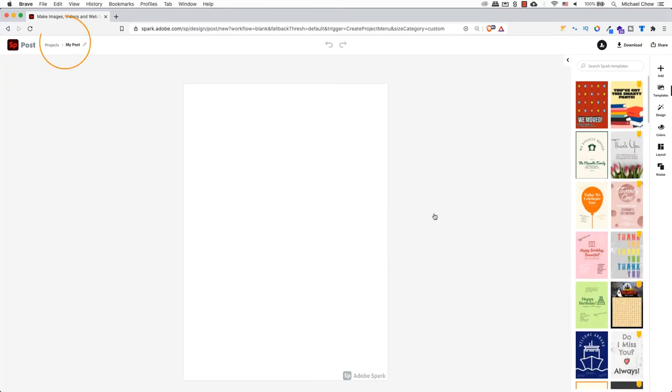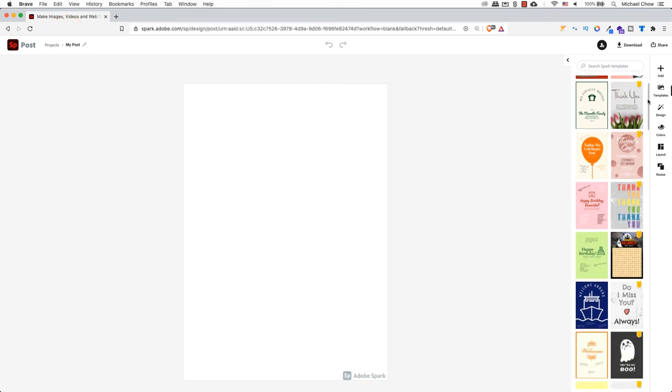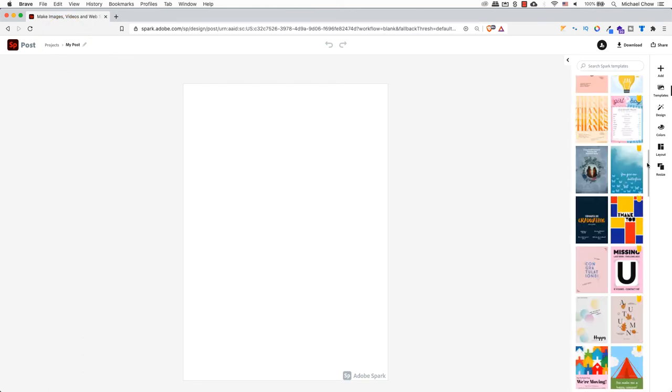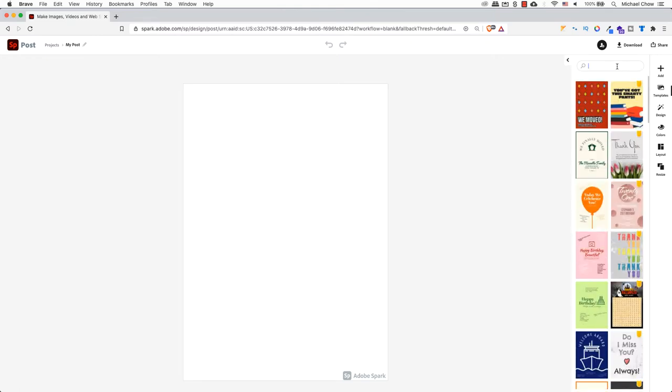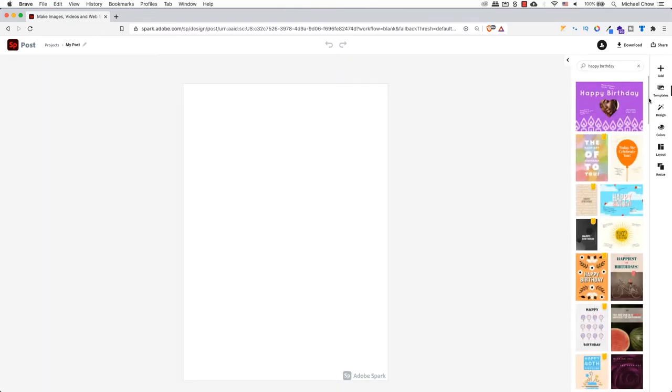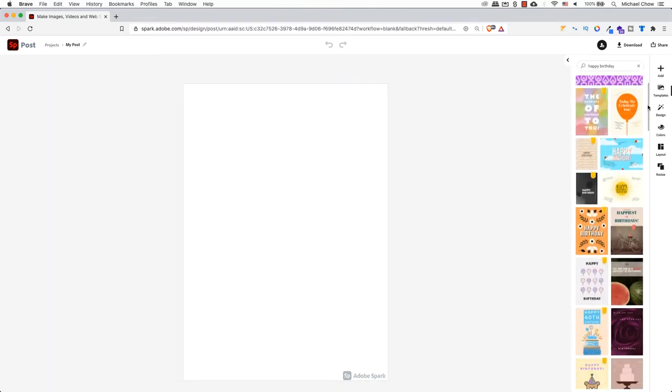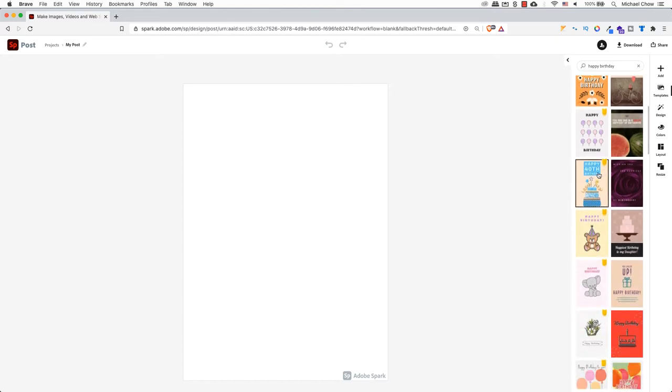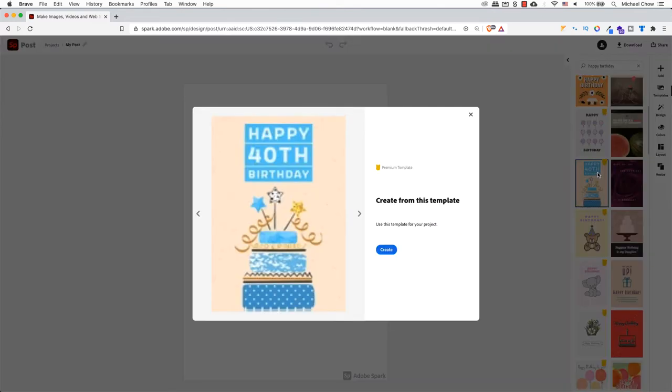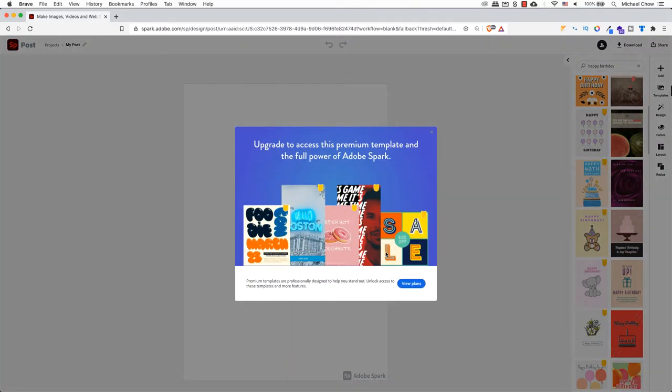While Adobe Spark is loading all the different greeting cards, it creates a project under a section called My Posts. I should point out here that there are over 29,000 templates in the search field. So if I want to enter the word Happy Birthday as an example, you may see an orange banner on the models. These are called Premium Templates, which means you need to upgrade Adobe Spark to use these.